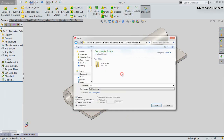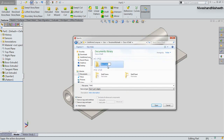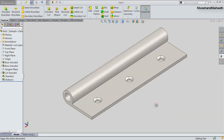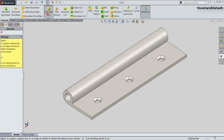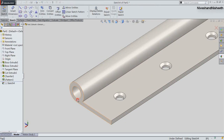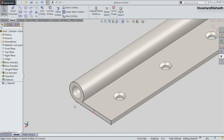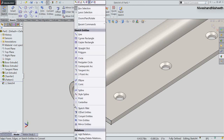Now we will save the file with the name Part1 in the Hinge folder. Now activate the Extruded Cut command and select this face. Take the project of this face by activating the Convert Entities command.